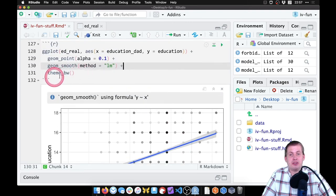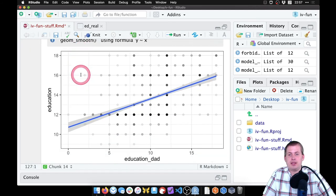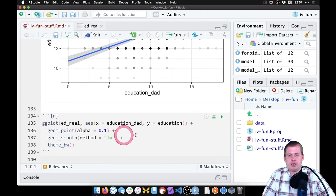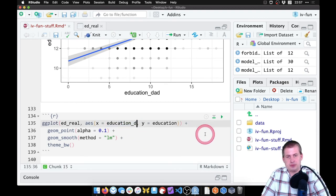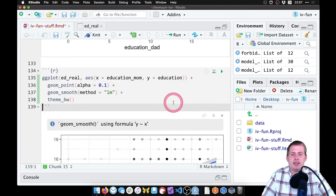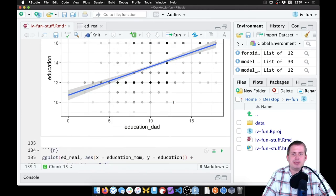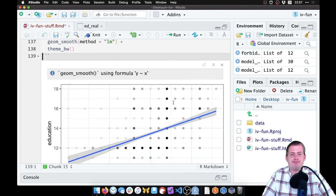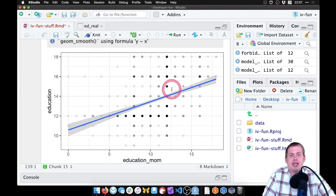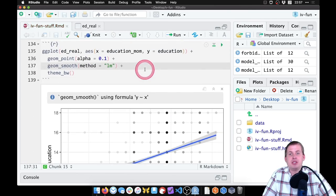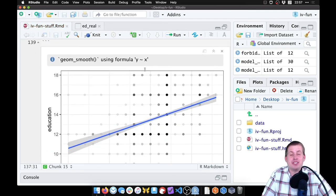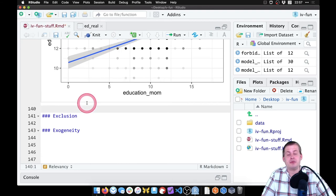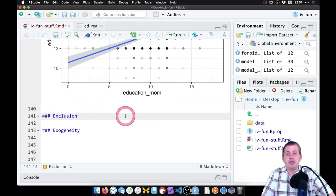We can also look at mother's education. If we just copy this whole chunk and paste it down here, rather than putting education_dad on the x-axis, we'll put education_mom on the x-axis. And it should look like that, which is pretty similar, just some minor differences. But it's still significant, and we are good to go with relevancy. So it's a fairly relevant instrument, or both of these jointly are a fairly relevant instrument.